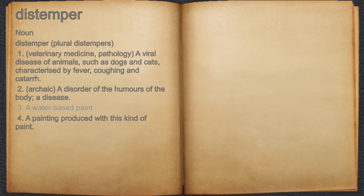3. A water-based paint. 4. A painting produced with this kind of paint.